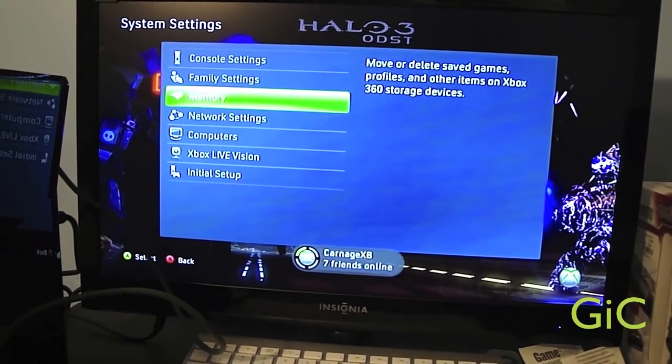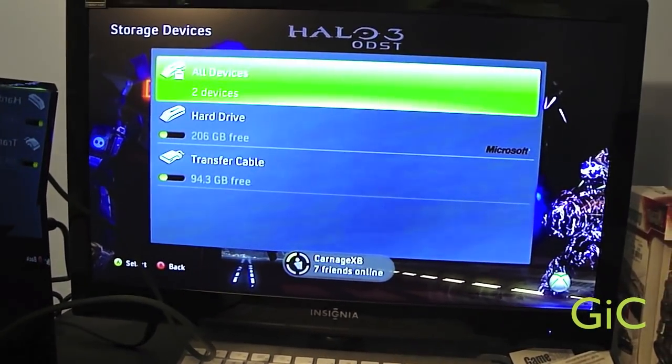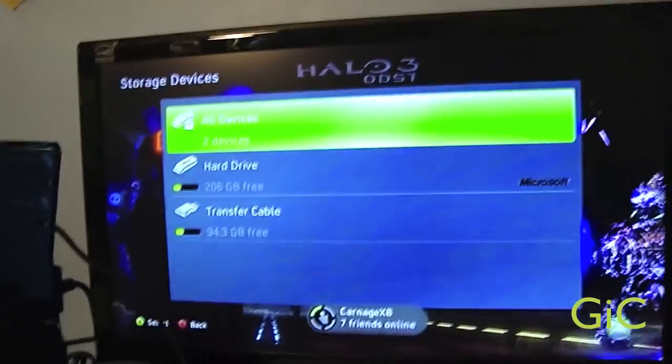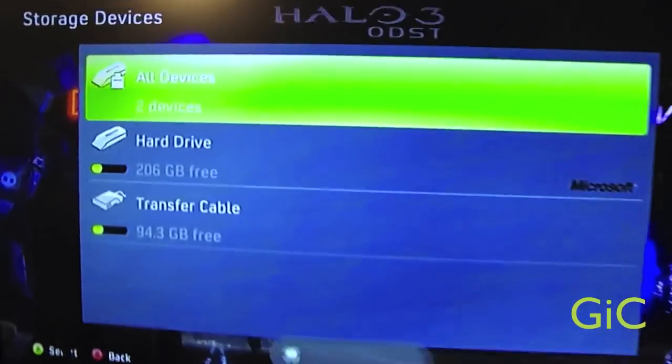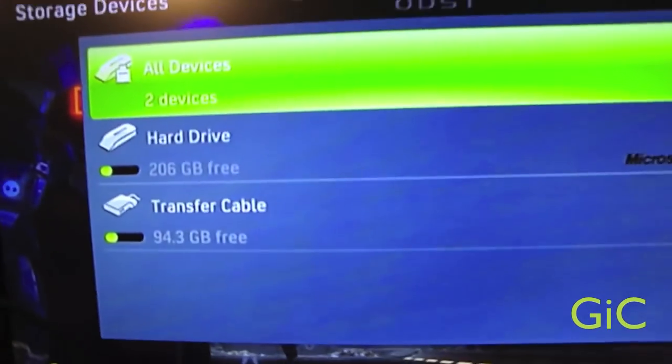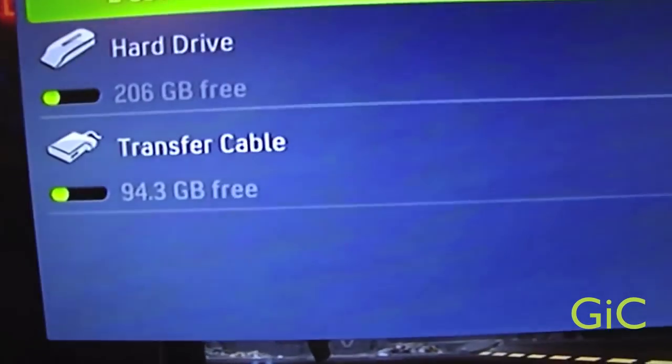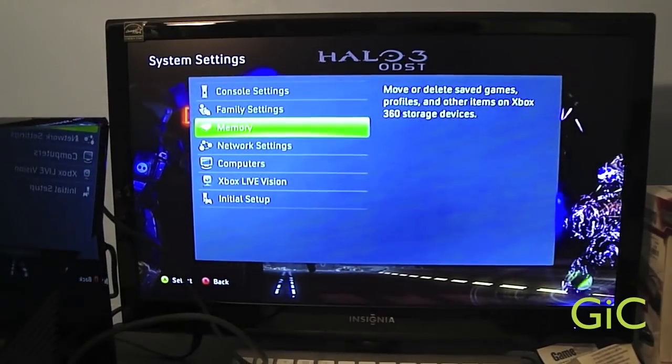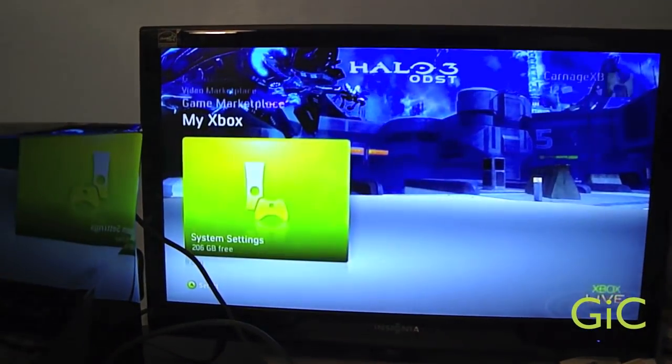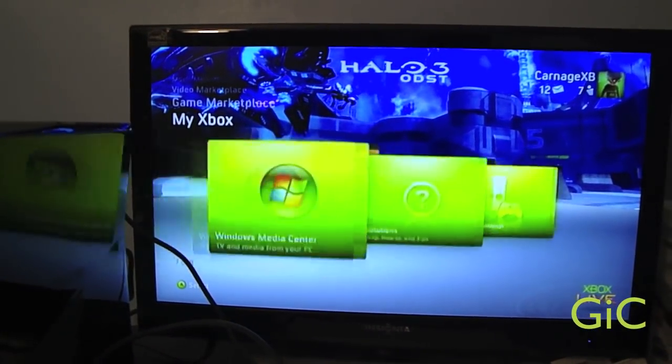Memory. There we go. All devices. Two. My hard drive and my transfer cable. There we go. All here. My profile.